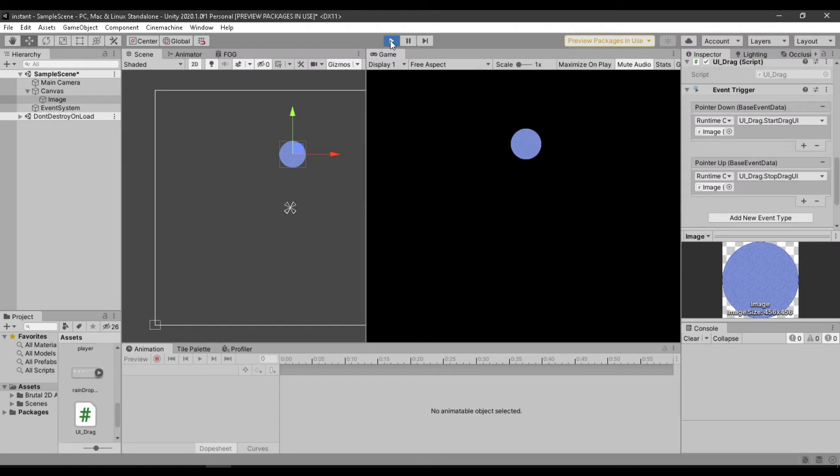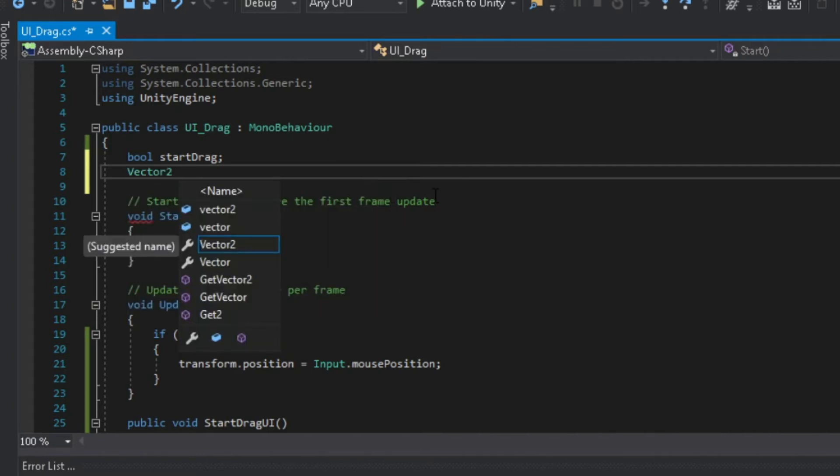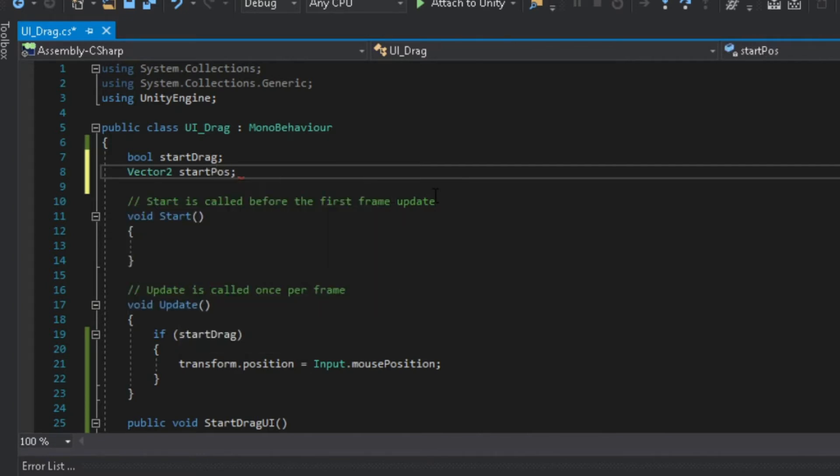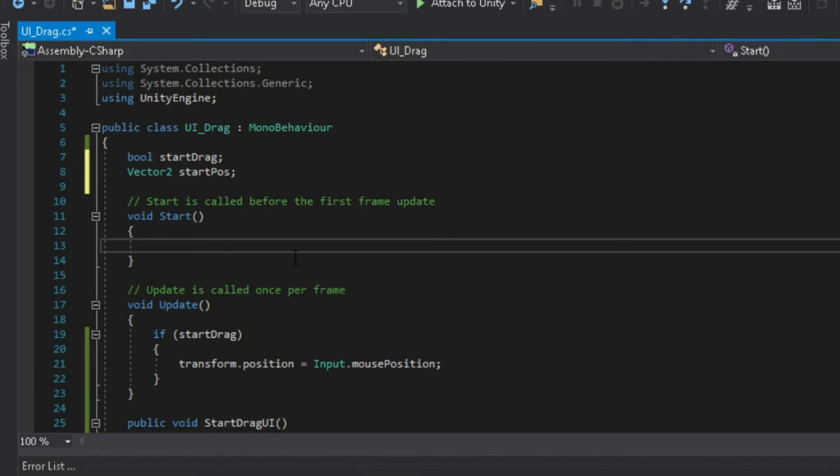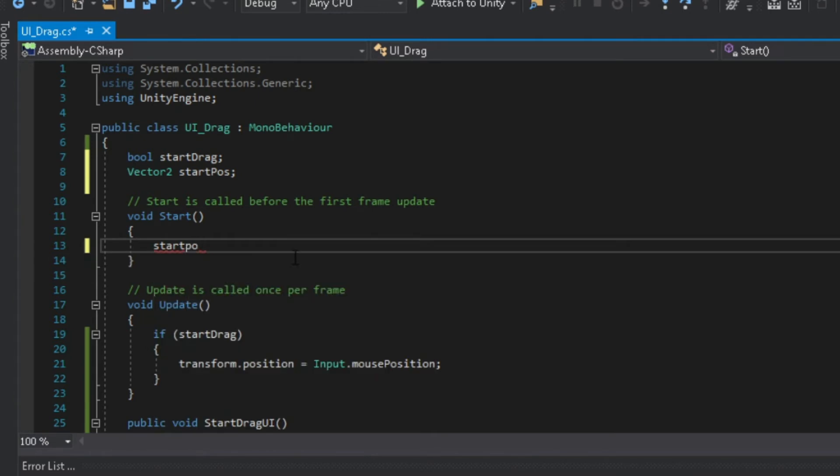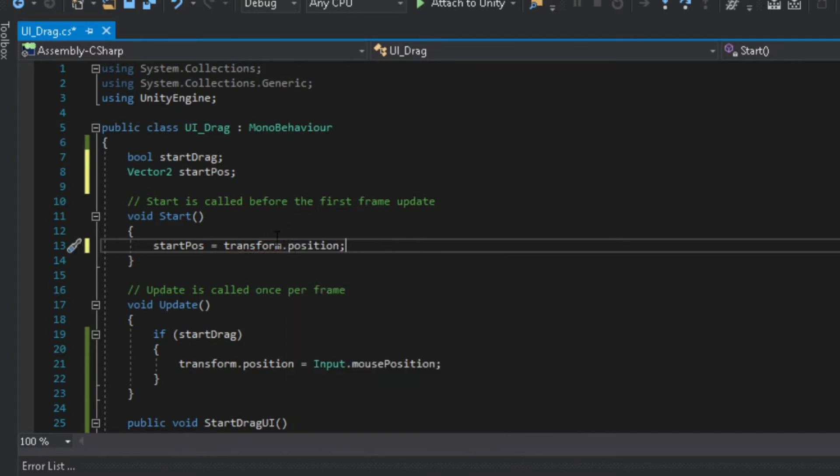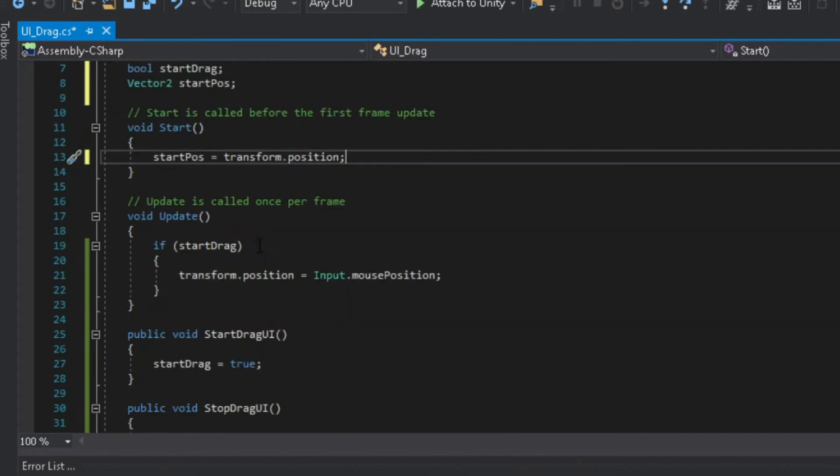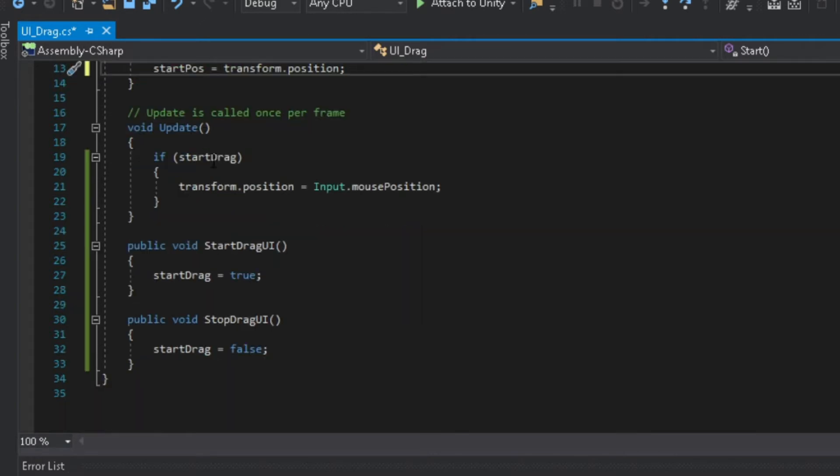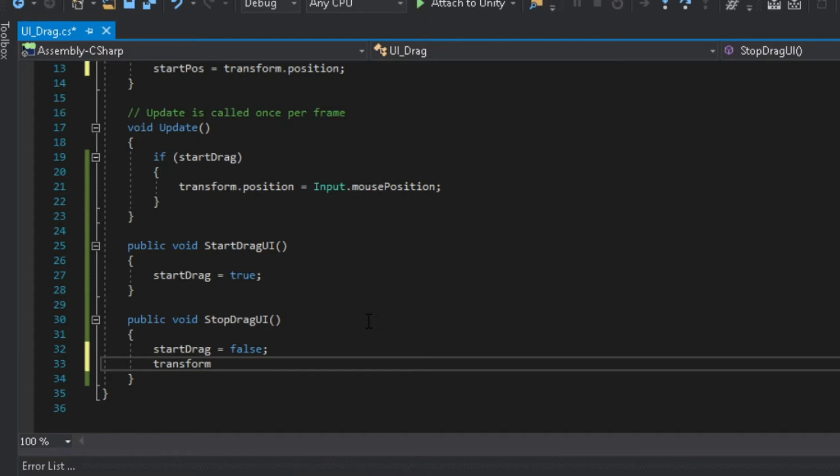Now let's try to add snapping. So first let's make a vector 2 variable called start pos. And at the start function, we are going to assign to this variable the first position of our object when the scene started. Now when we stop dragging, our UI should snap back to its original position. To do that we are going to assign the start pos to our transform position.